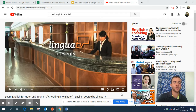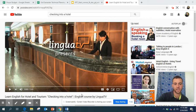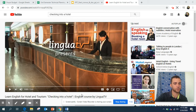Very simple today. I want you guys to watch this video that you see right here. It's called Learn English for Hotel and Tourism: Checking into a Hotel. I'm sure many of you guys have already done this during your internship, but this is a great review.